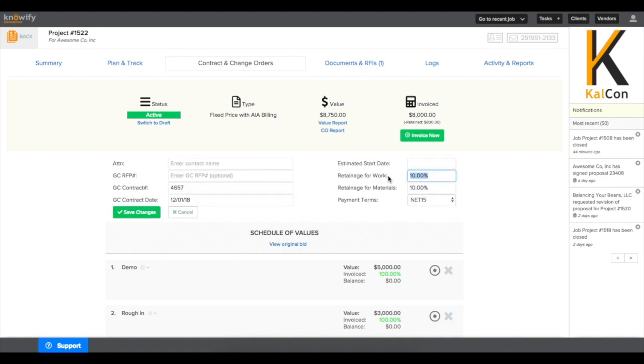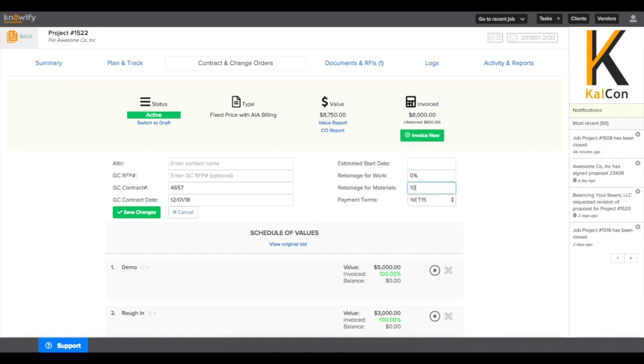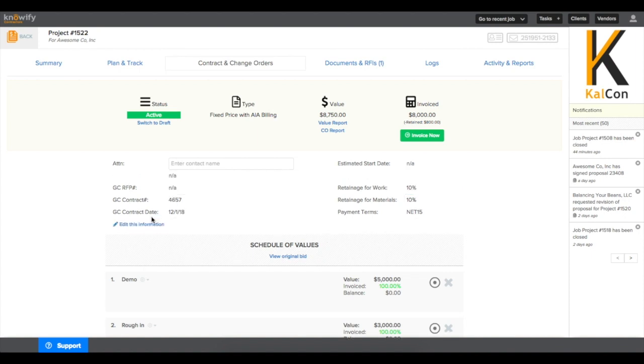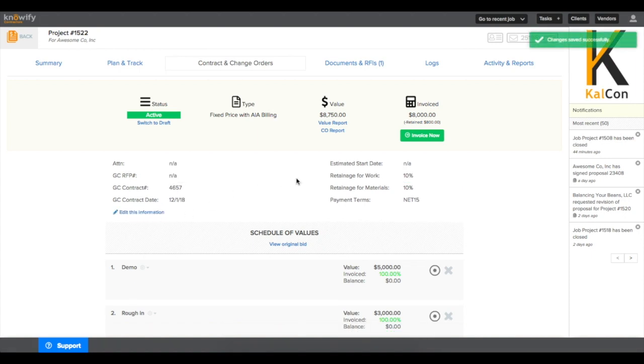Clicking Edit in this Contract screen will let you change the percentages that's being retained to date. You can either go to a lower percentage, or to zero to invoice the remainder of the retainage, and the next invoice you create will automatically factor in the amount that's been retained so far.